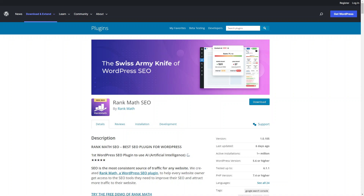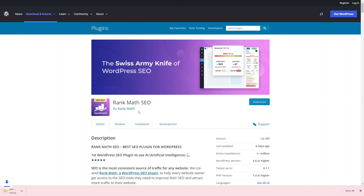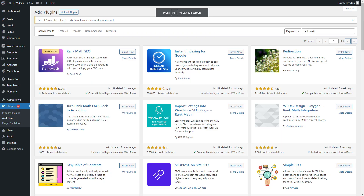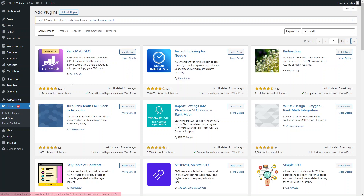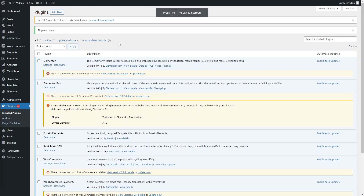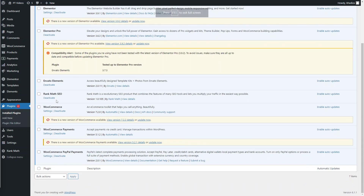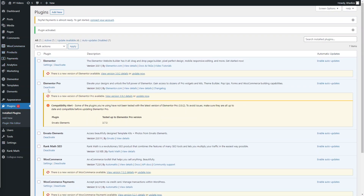To get started, you can go into the WordPress directory and download the plugin directly from there, or come into the WordPress dashboard, click on Plugins, and search for the Rank Math plugin. Click Install Now and then Activate. Once installed and activated, you'll be redirected back to the plugins page where you'll see it activated, and you'll also see a new Rank Math tab on the left side of the WordPress menu.